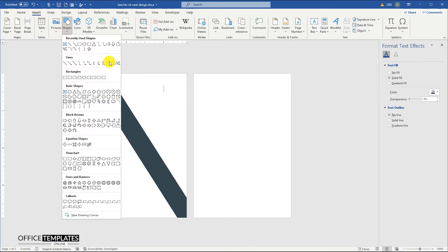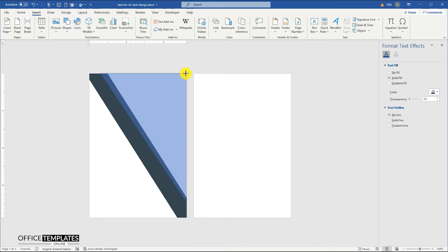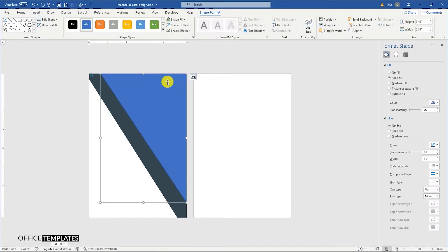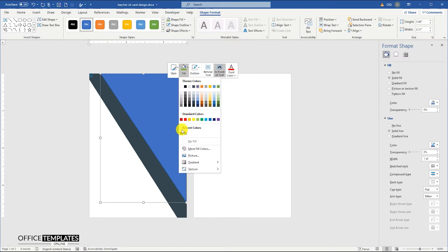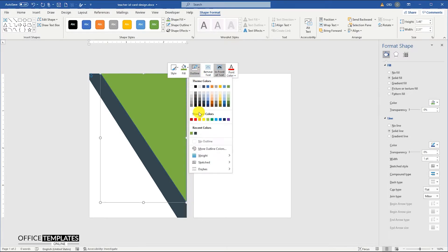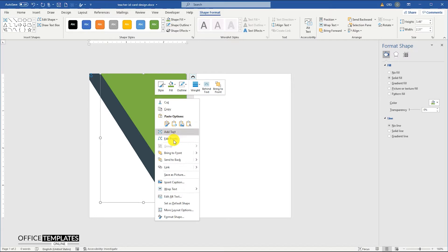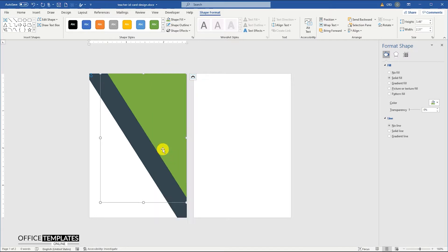Go to the Insert menu, Shapes, and select the Freeform Shape tool. Draw a triangle shape starting from the top right corner. Change the shape color to green and remove the outline. Right-click the shape and select the Send to Back option.